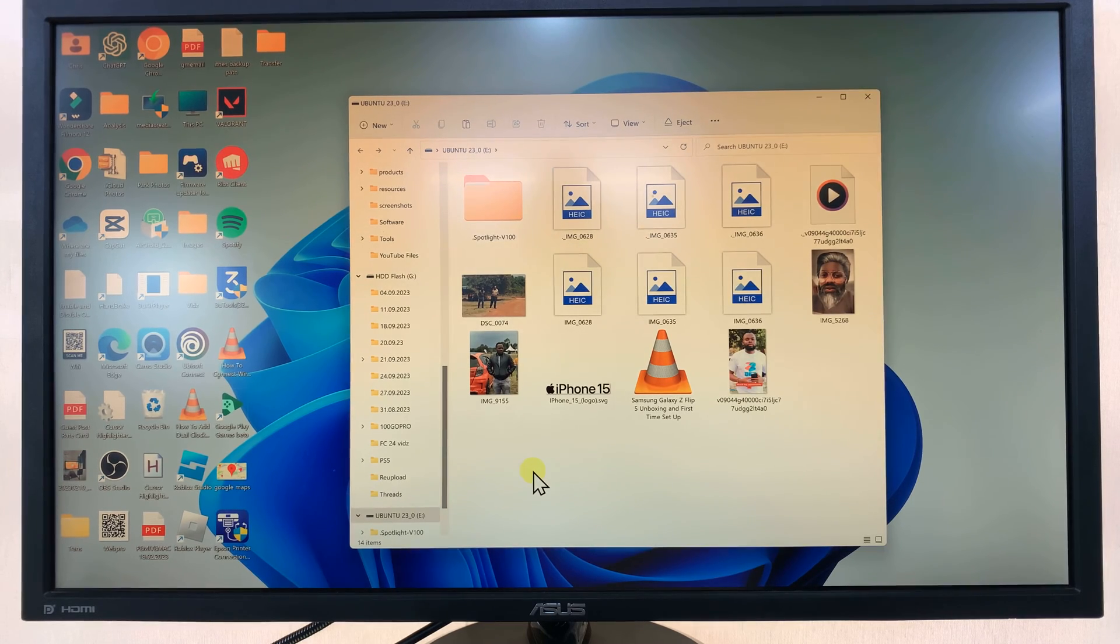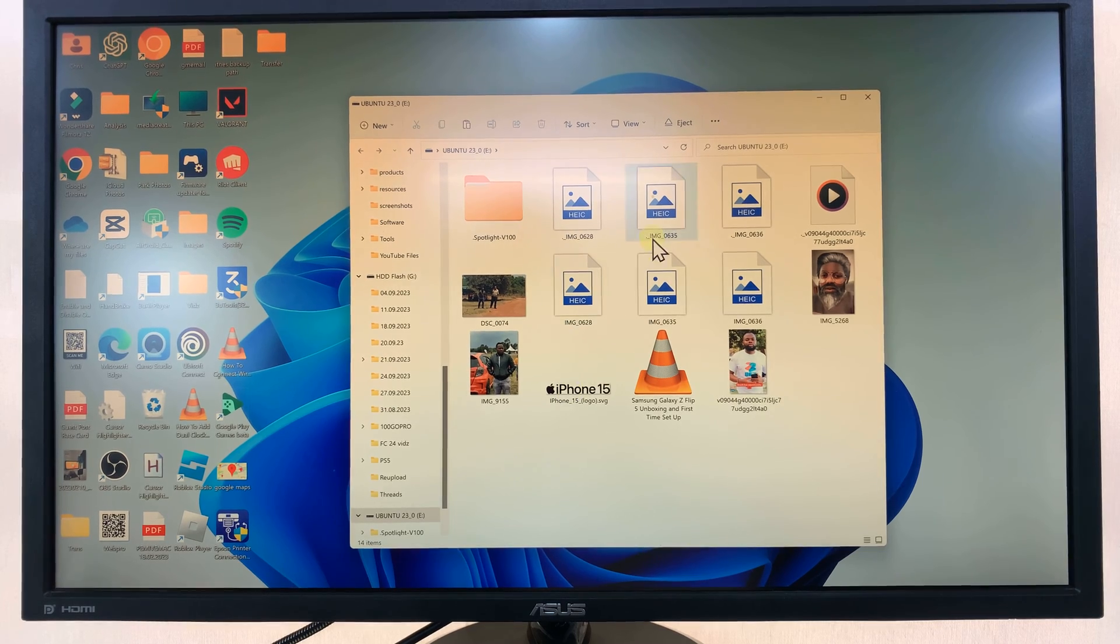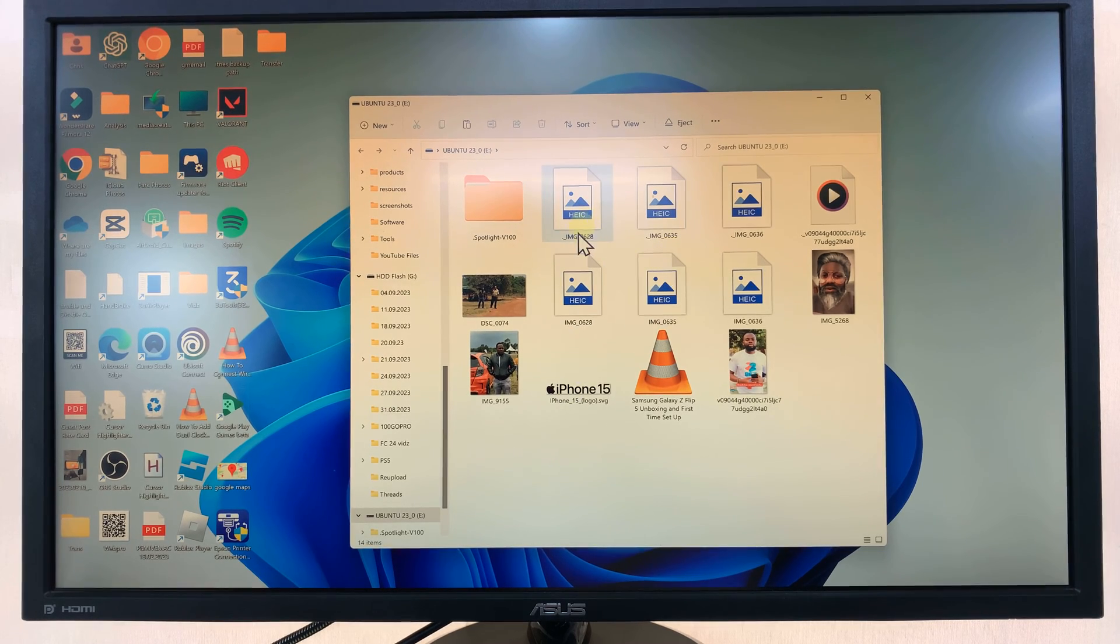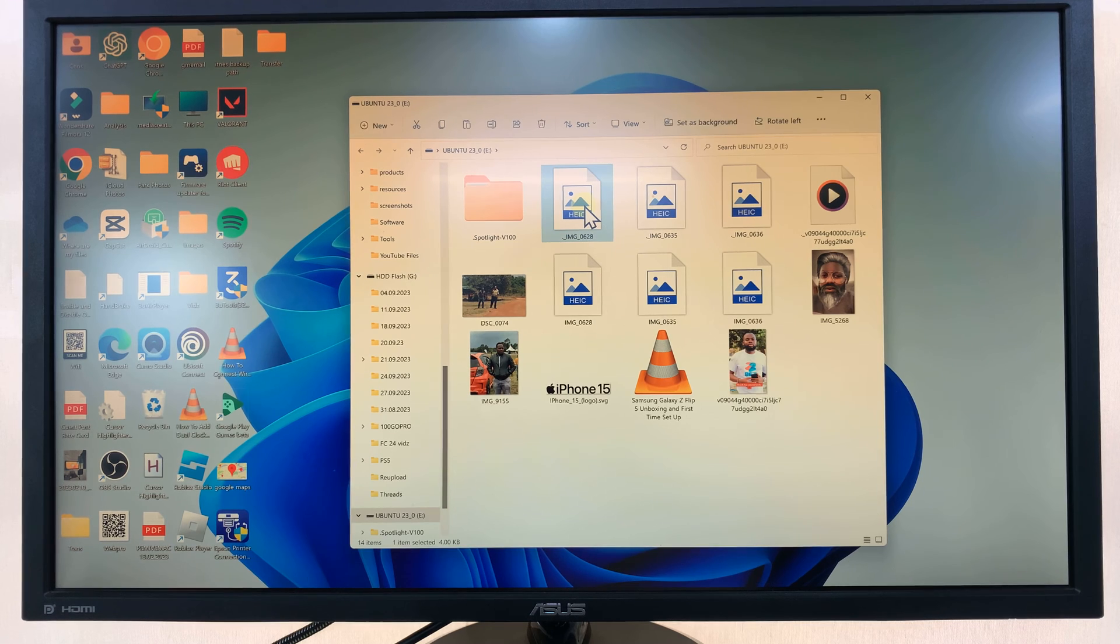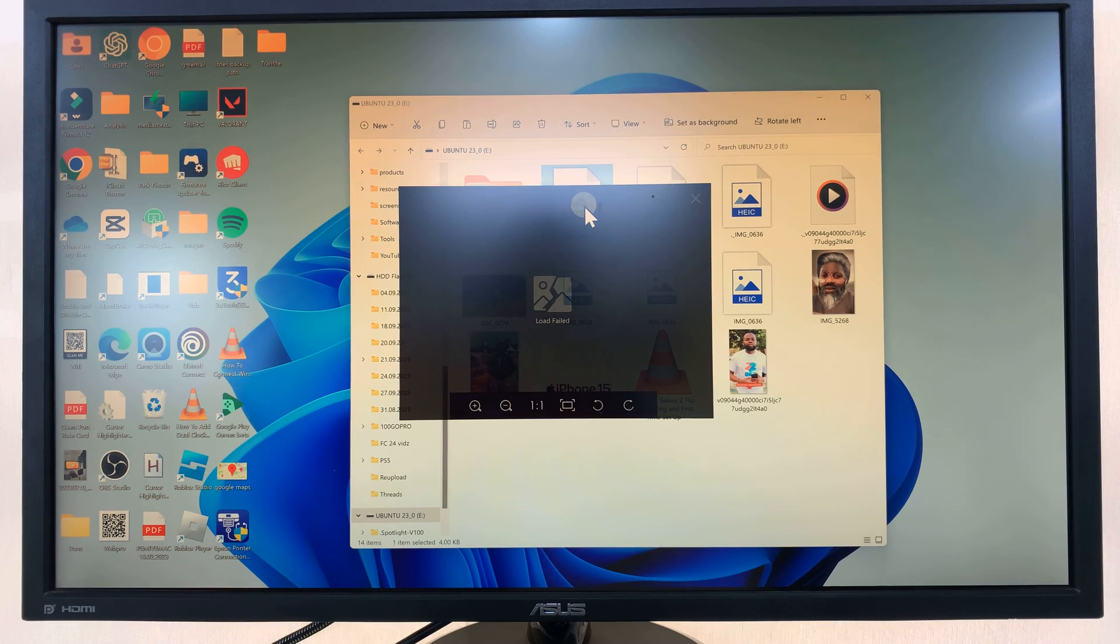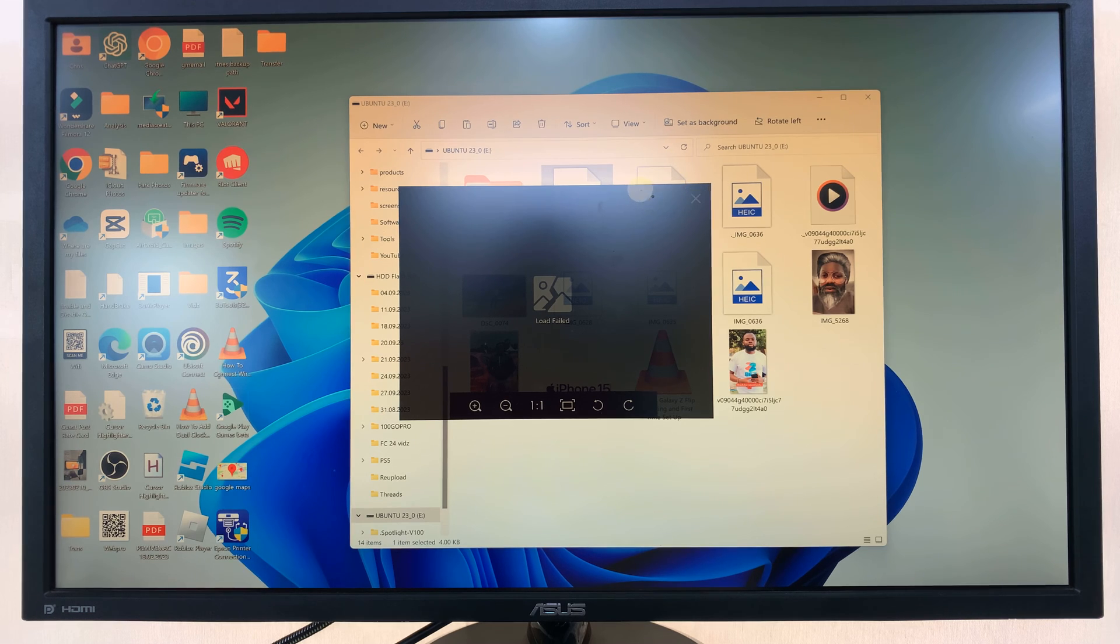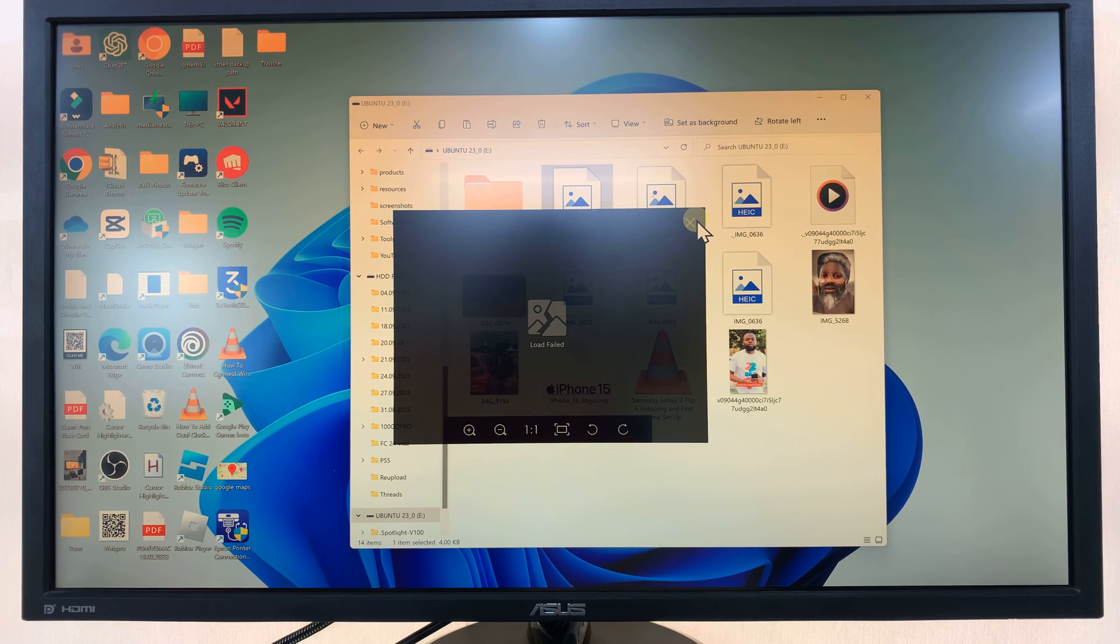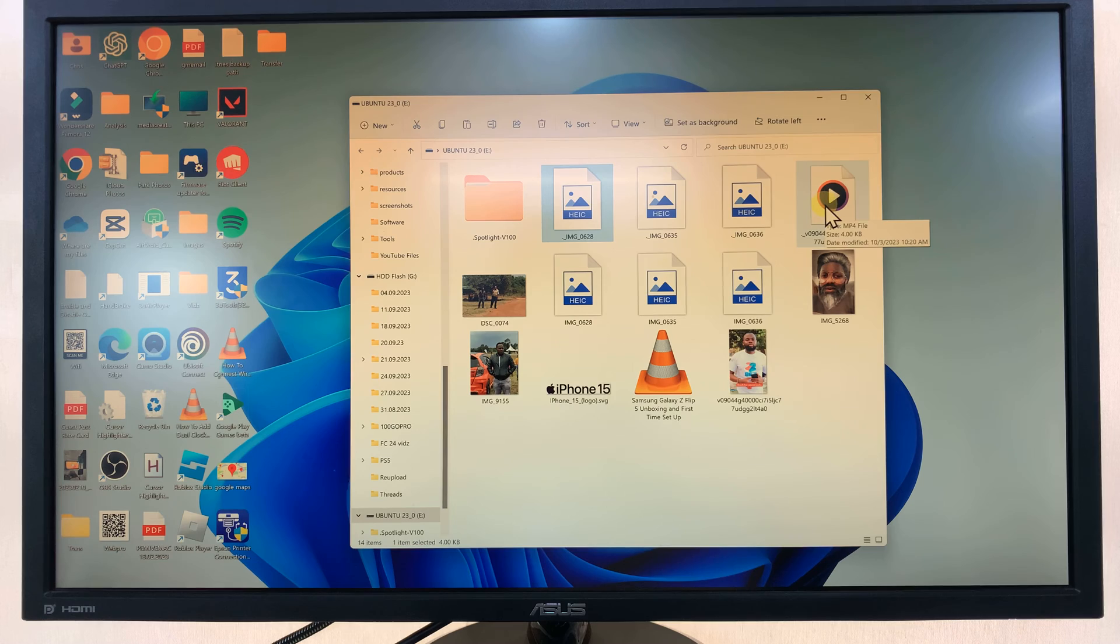There you go, it's all plugged in now and you can actually see our HEIC format photos that we just copied from the iPhone and you can also see our videos here.